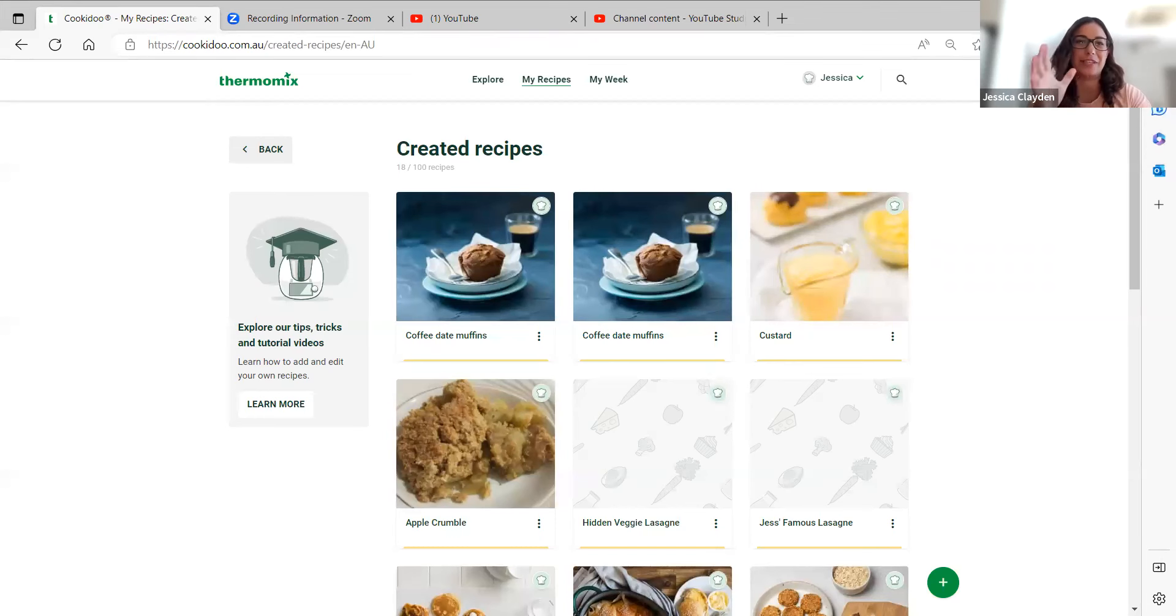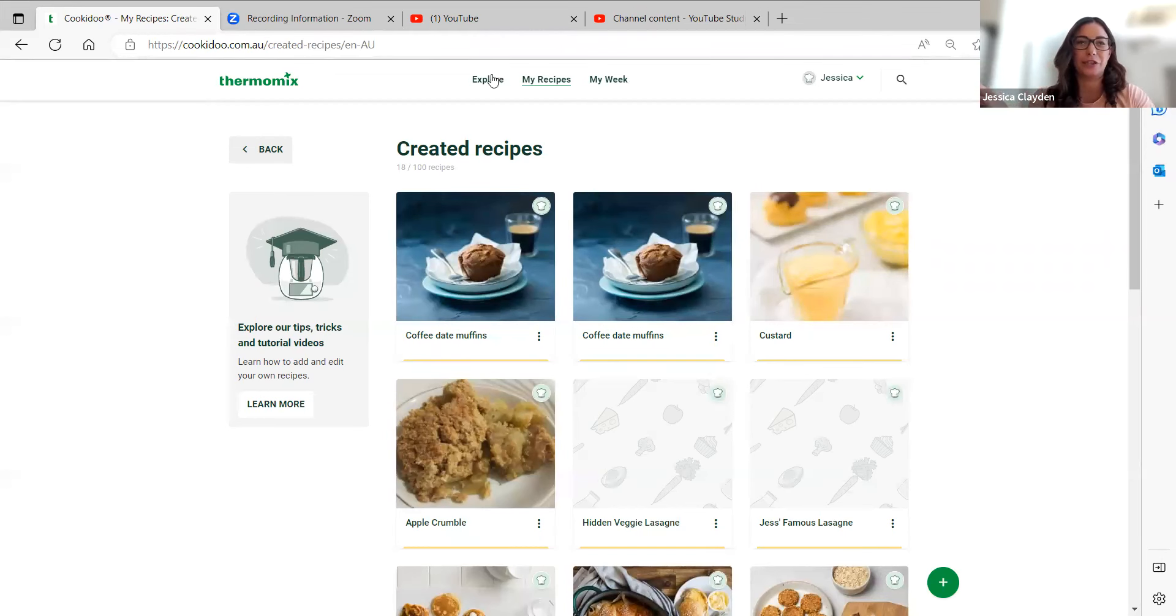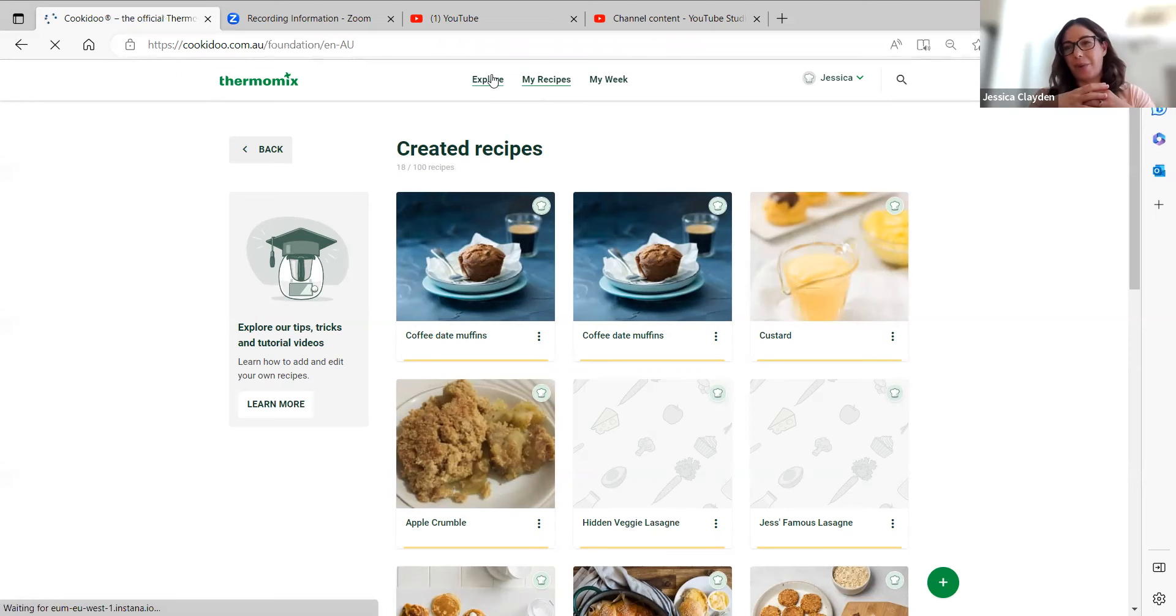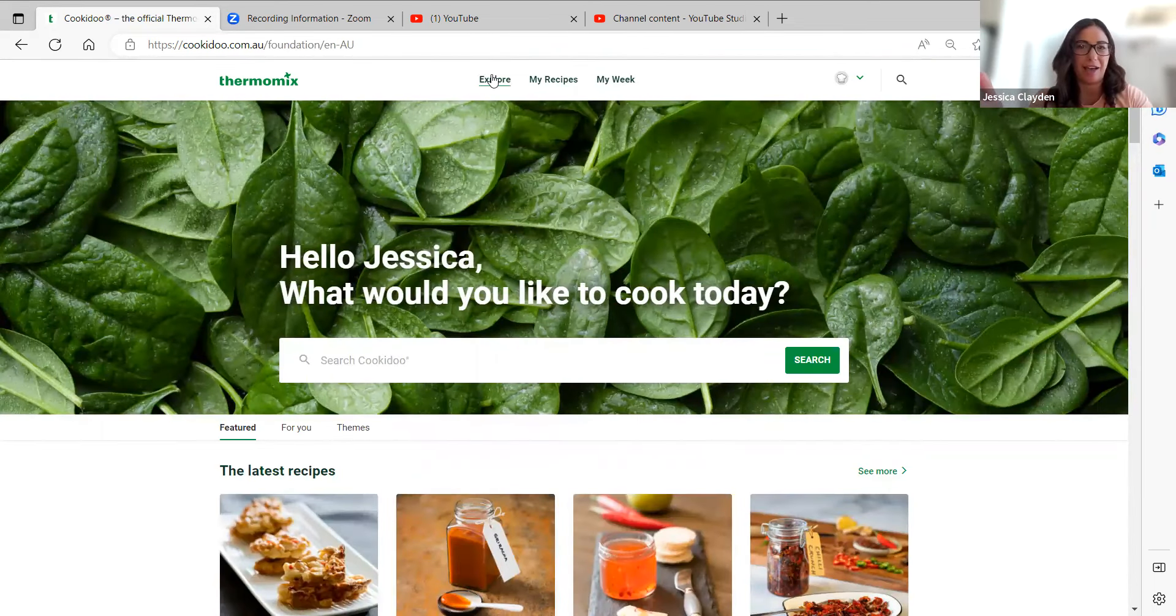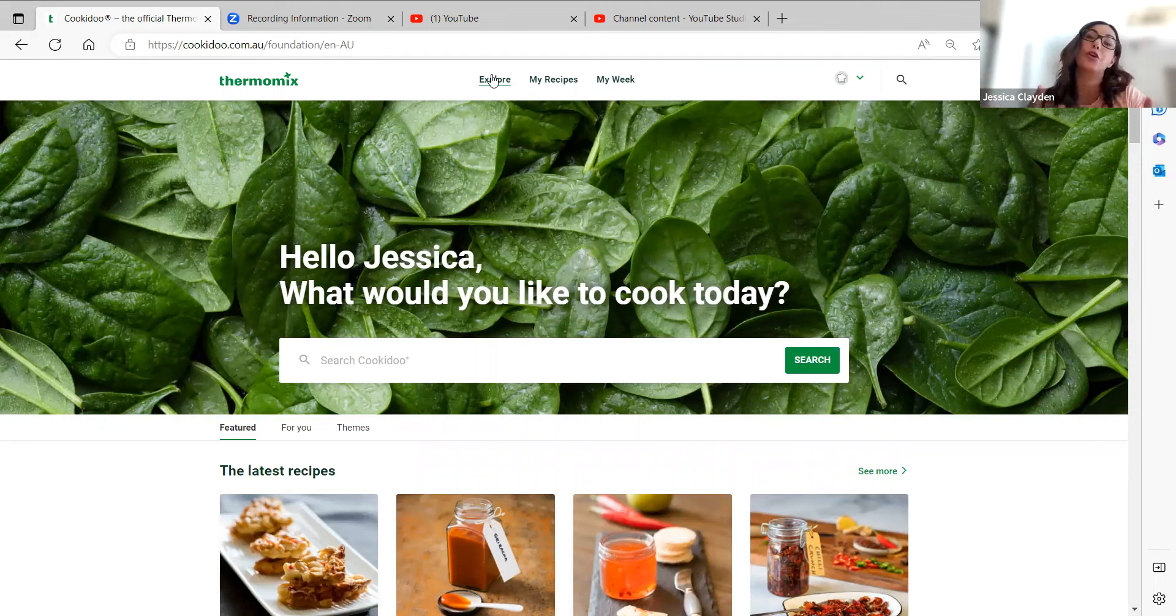Into Cookidoo here, one of the first questions we get asked is how do you find what recipes have been scaled for us, because there are two parts to Scaled Recipes.